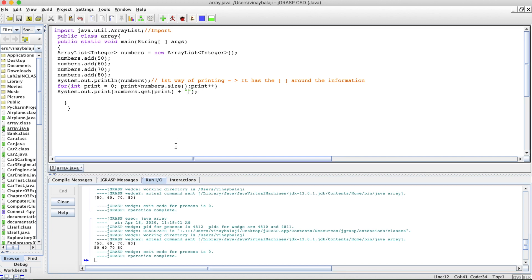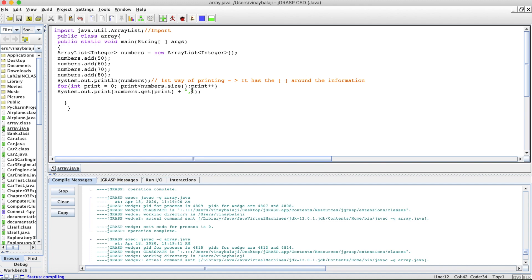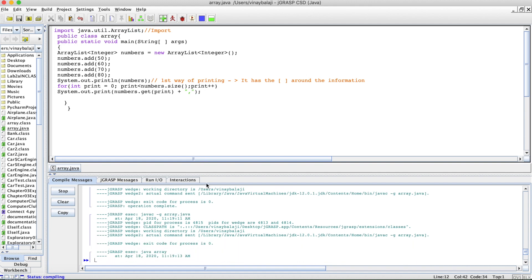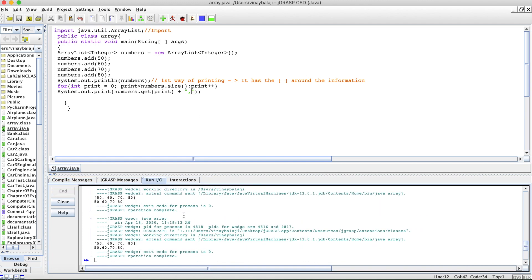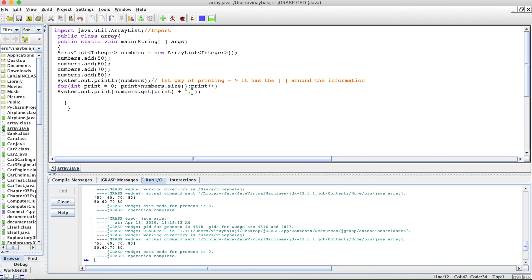One thing you could do is if you want the commas, put a comma right there. I think you need extra space, but that's typically how you do it. Just for this circumstance, I'll take it out for now.